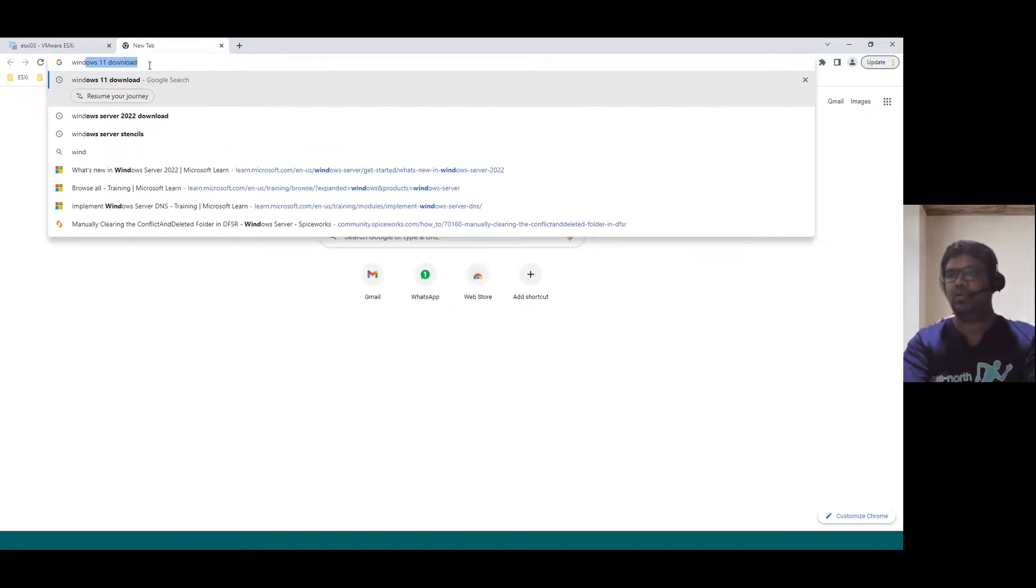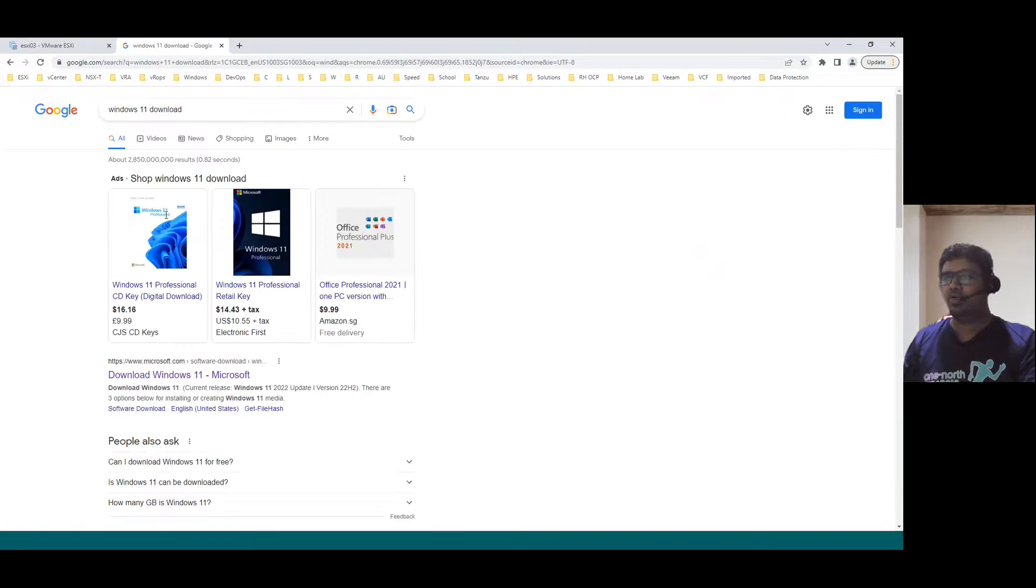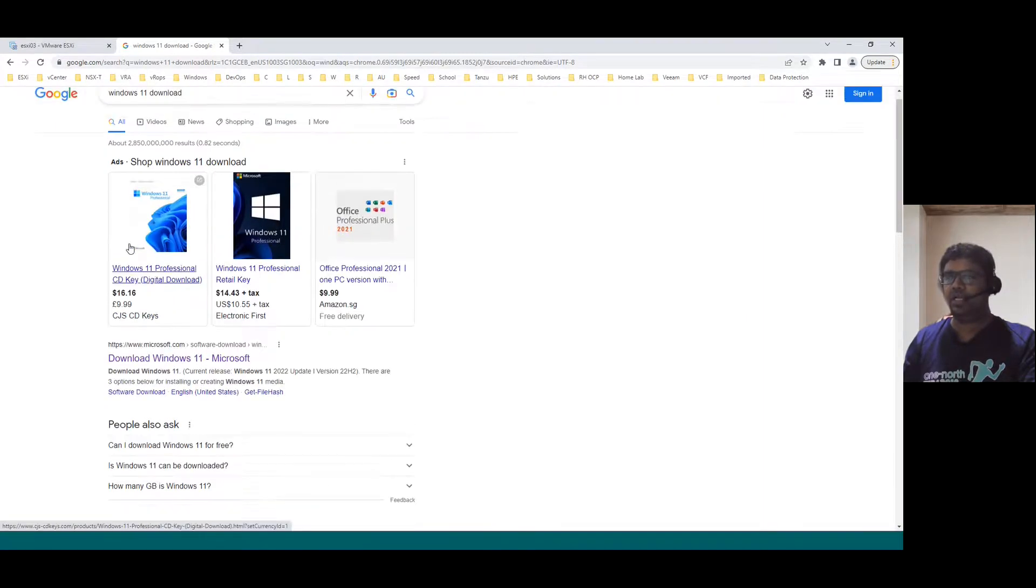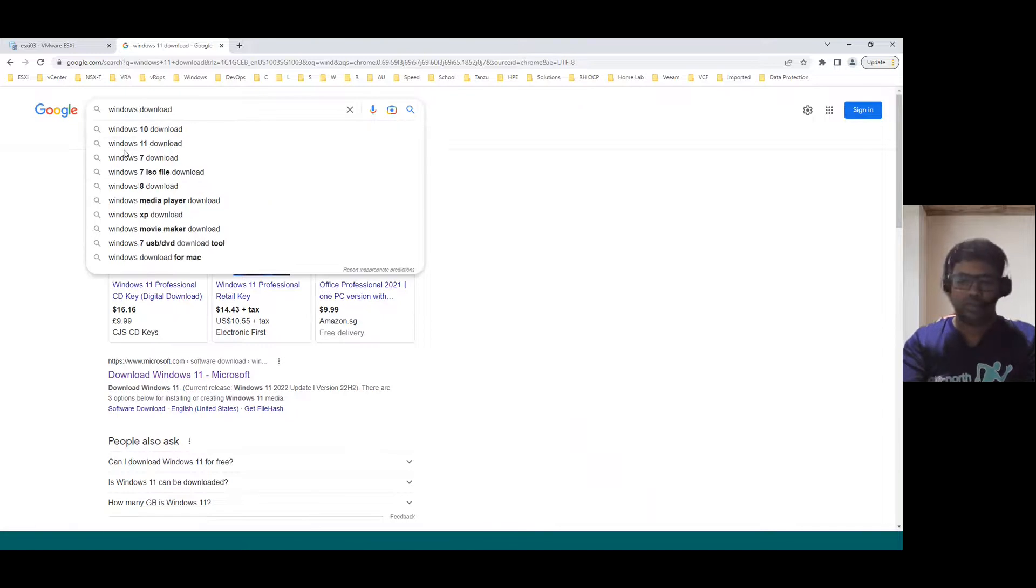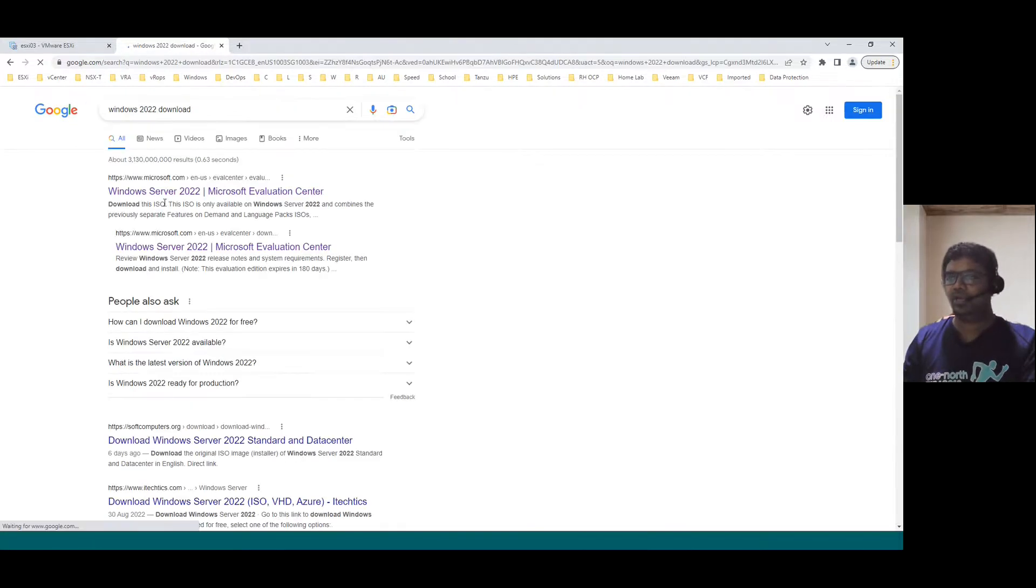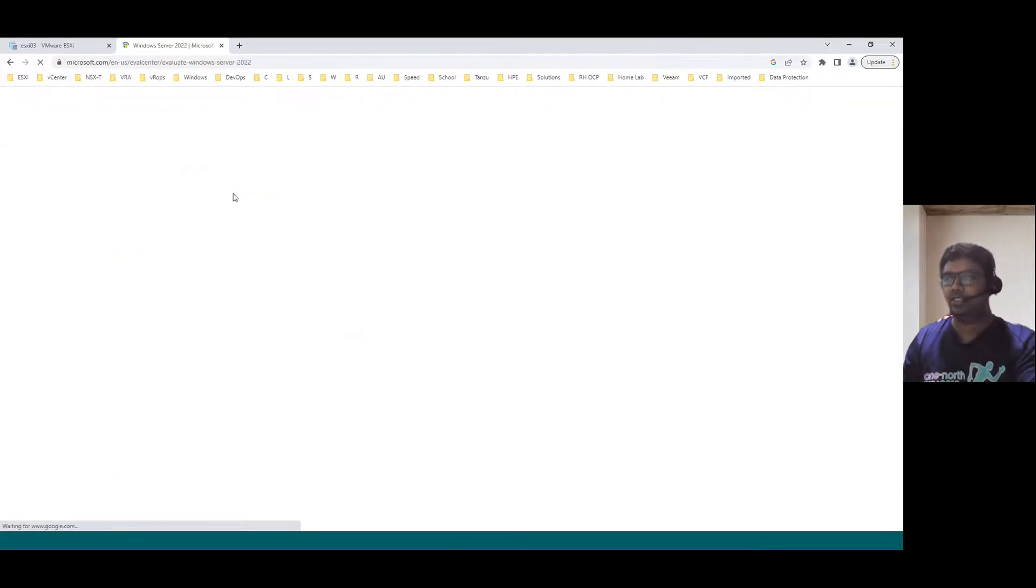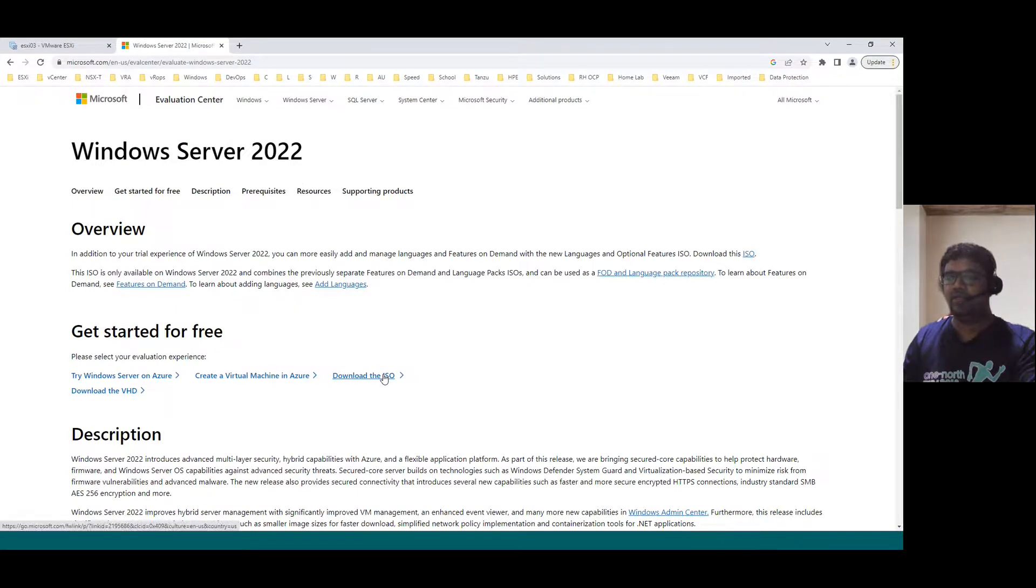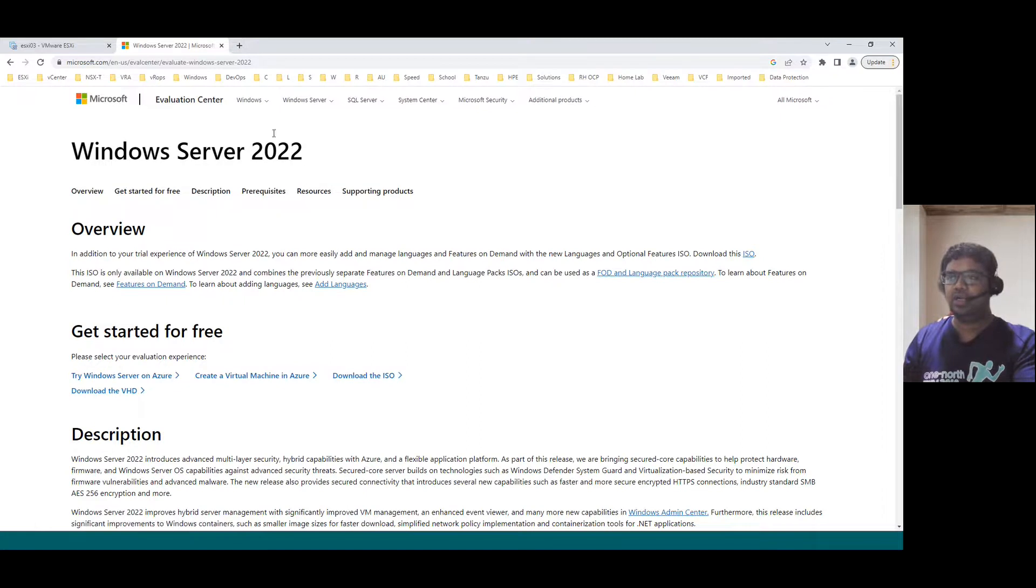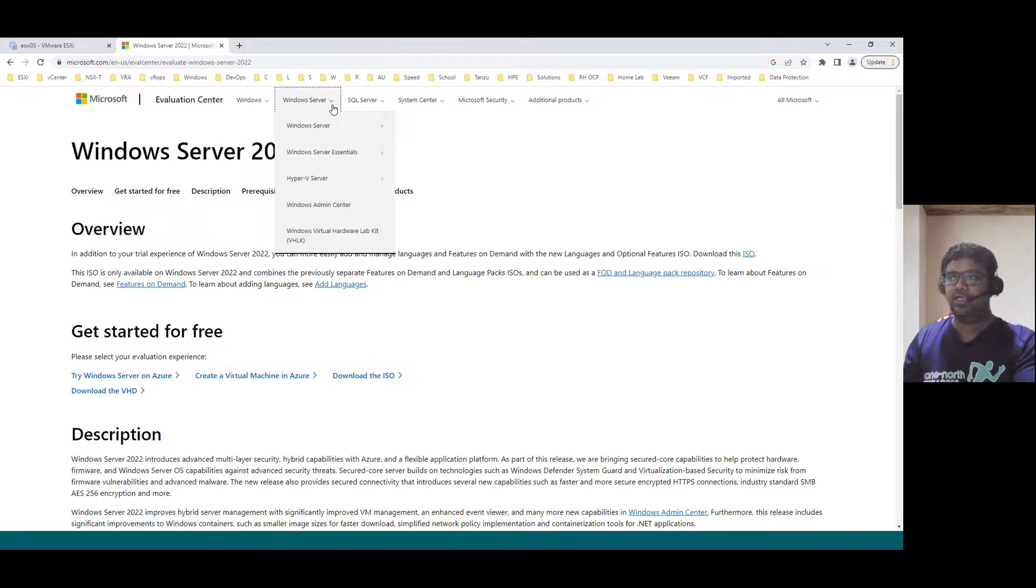Just in Google, you can type Windows 11 download. You will find the direct official Microsoft first link. Similarly, if you type Windows Server 2022 download, you will find the direct Microsoft evaluation center download. But the only thing is while downloading, we have to register with our ID. Then only we can download the ISO file. Default evaluation period is available for 180 days, approximately six months. So you can download the client OS, either Windows 11 and server.